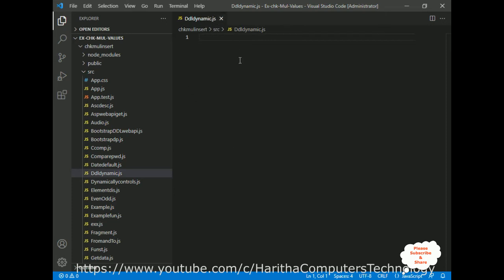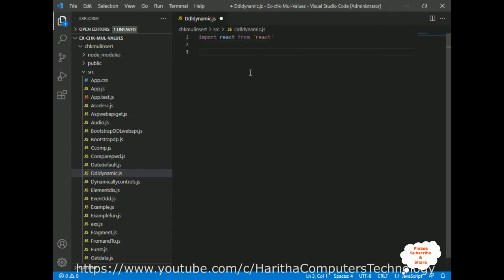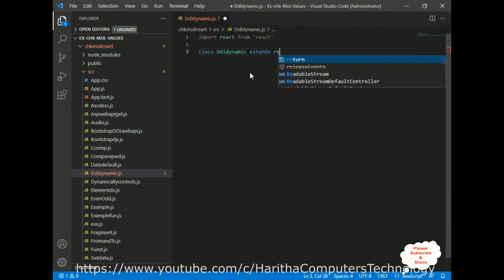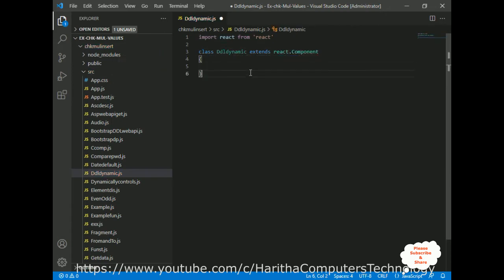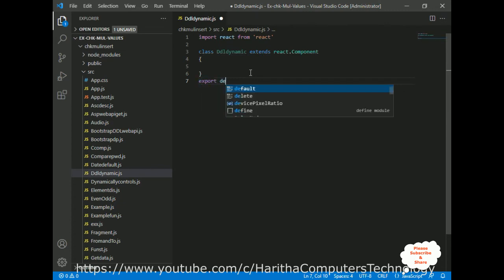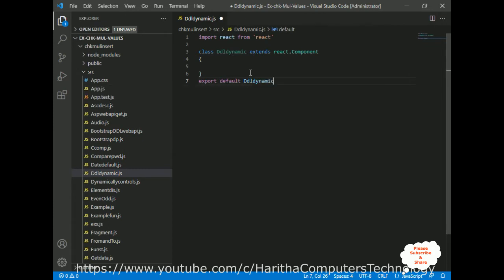Now we have our JS file. In React.js we can create two types of components: a functional component and a class component. In this example I am creating a class component. Before that, we need to import the React class from the React library. I'll import React from 'react', then define a class called DdlDynamic which extends React.Component. At the bottom we must add 'export default DdlDynamic'.